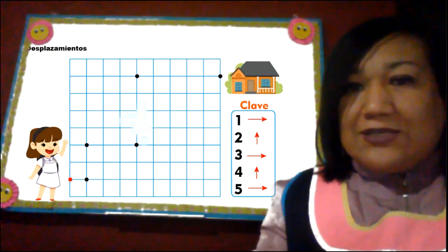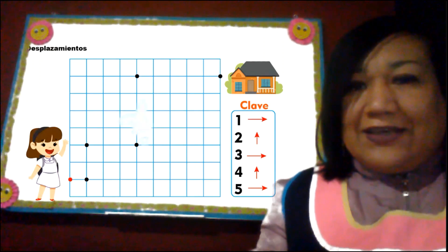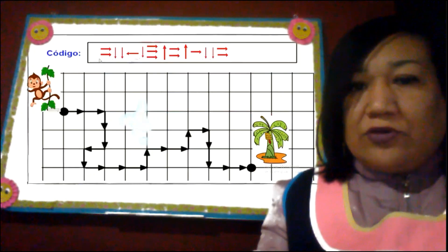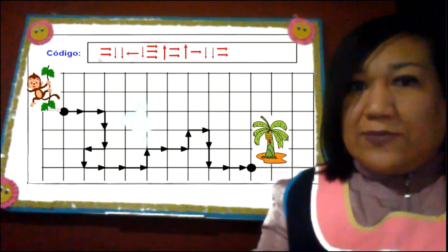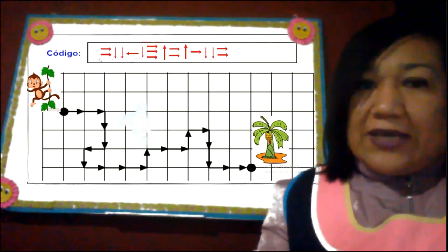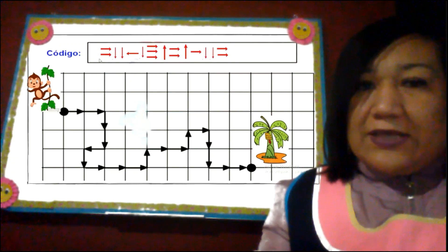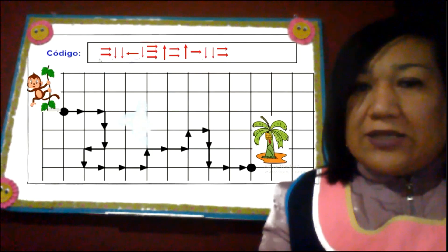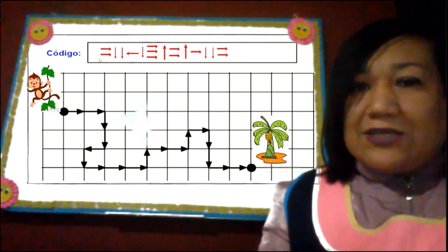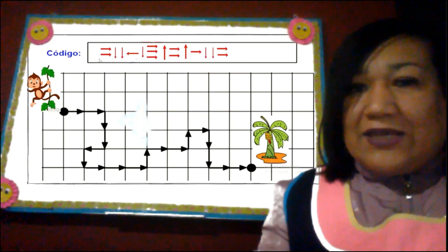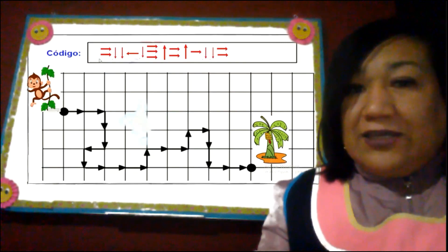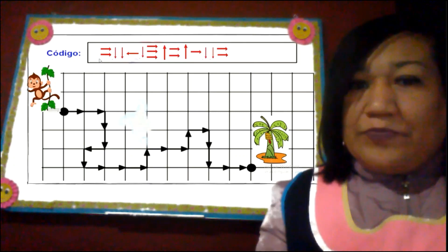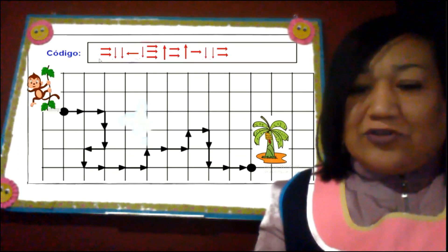Entonces, va a haber un punto de inicio y también un punto final. Y aquí ya vemos un ejercicio ya desarrollado de un monito que se ha desplazado hasta llegar a esta palmera para poder alimentarse de plátanos. Acá estamos viendo el código: son dos flechas para la derecha, dos flechas para abajo, una flecha para la izquierda, una para abajo, cuatro para la derecha, una para arriba, dos para la derecha, una para arriba, una para la derecha, dos para abajo y dos para la derecha.